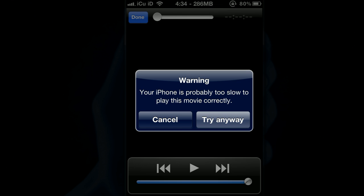But I'm just going to click it and you will be able to hear the volume. It also gives you a warning saying your iPhone is probably too slow to play this movie correctly if the dimensions are too big for the iPhone but that's okay. You can just click try anyway and it will be able to play it. Hey YouTube, it's I see you and today I just wanted to talk to you guys.